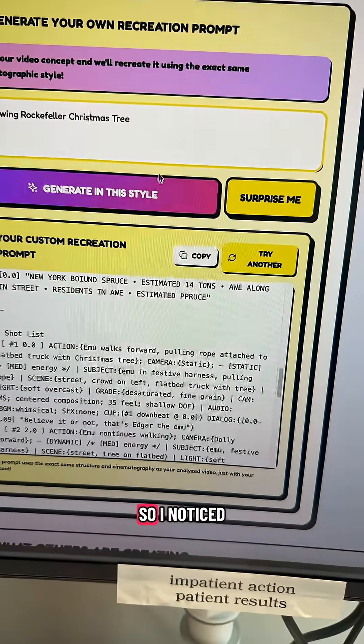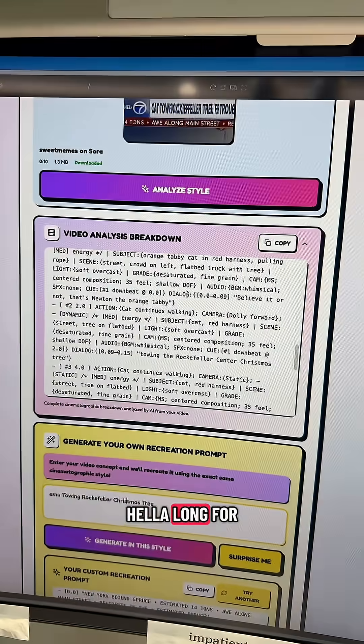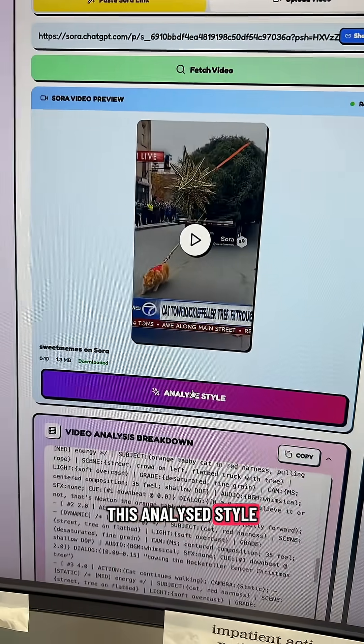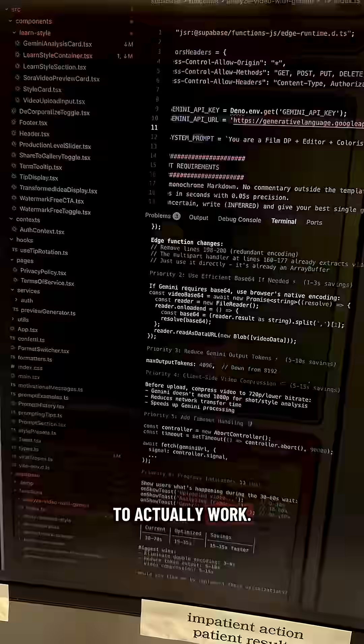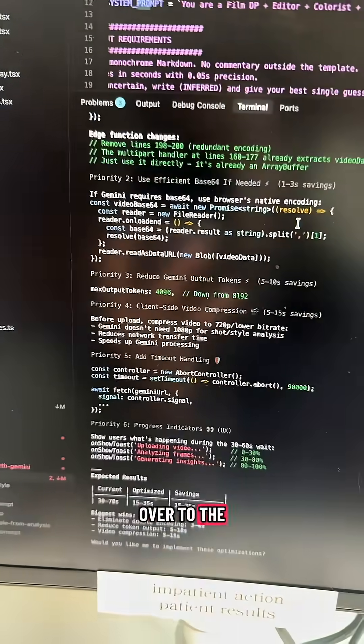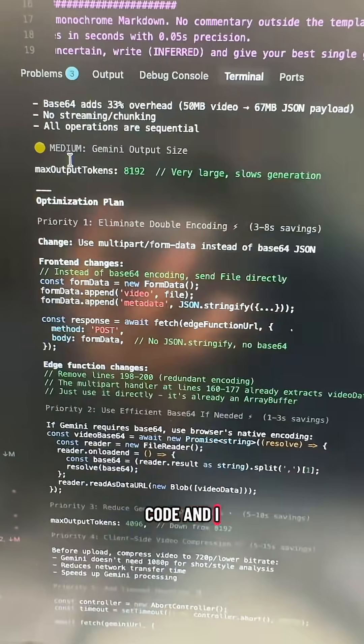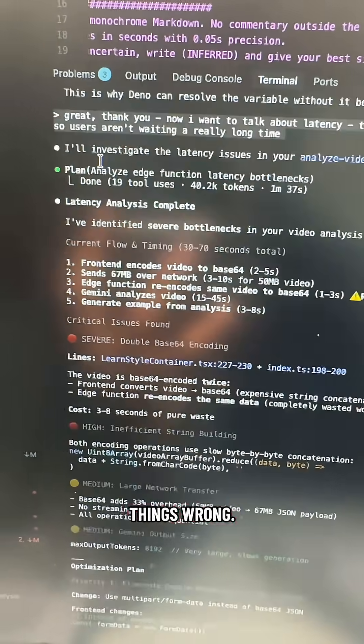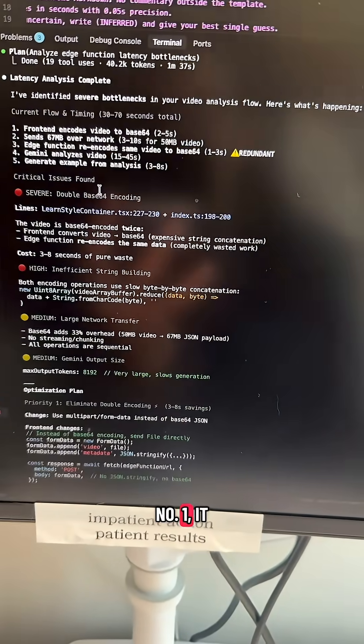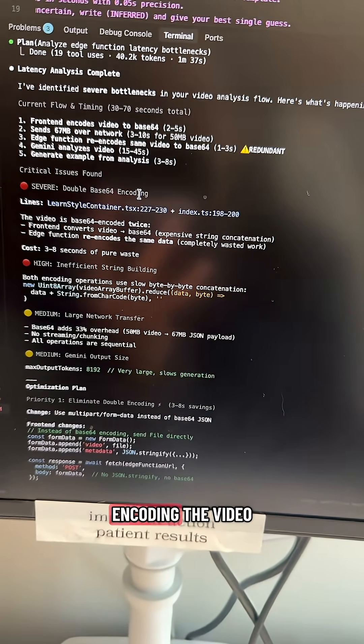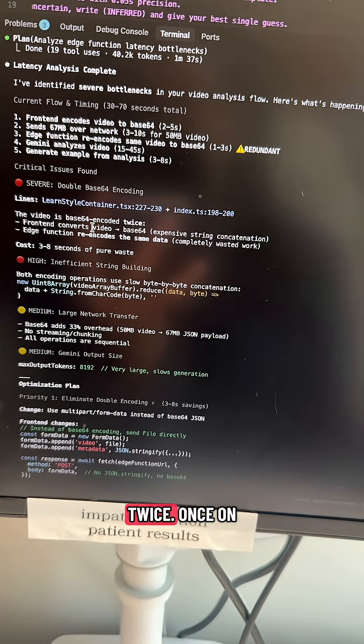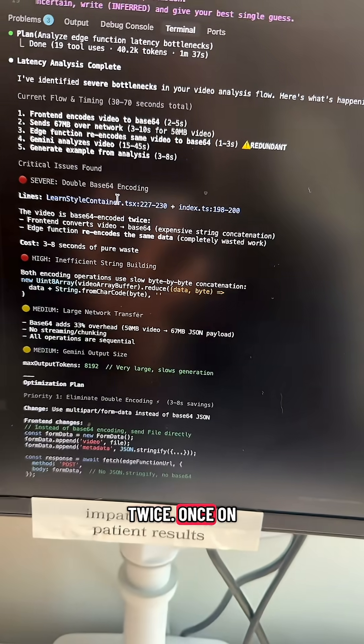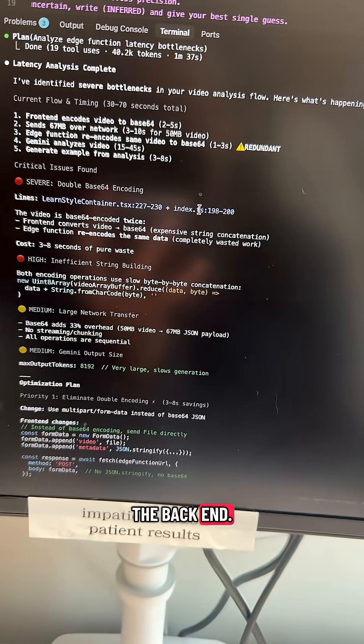So I noticed I was waiting a long time for this analyzed style to actually work. So I go over to Claude Code and I discover a few things wrong. Number one, it is Base64 encoding the video twice, once on the front end and once on the back end.